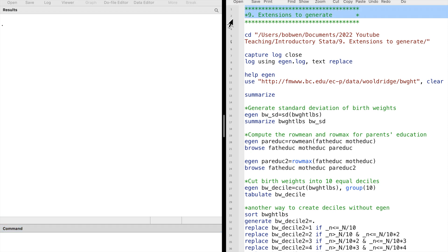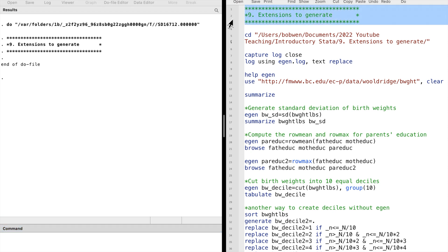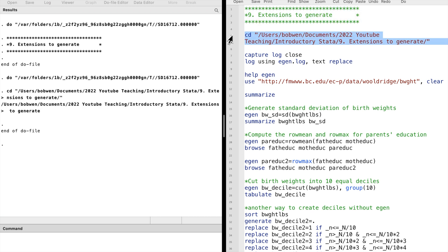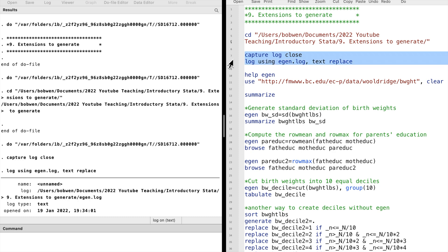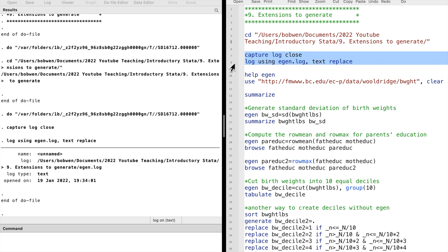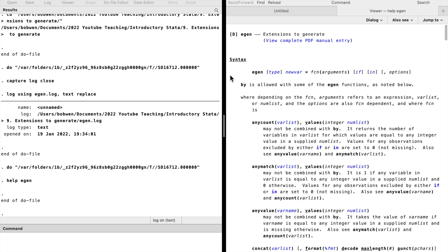In this video we will look at the extended generate command in Stata. The eGen command is a more powerful version of the generate command, making some complicated jobs easier to accomplish.